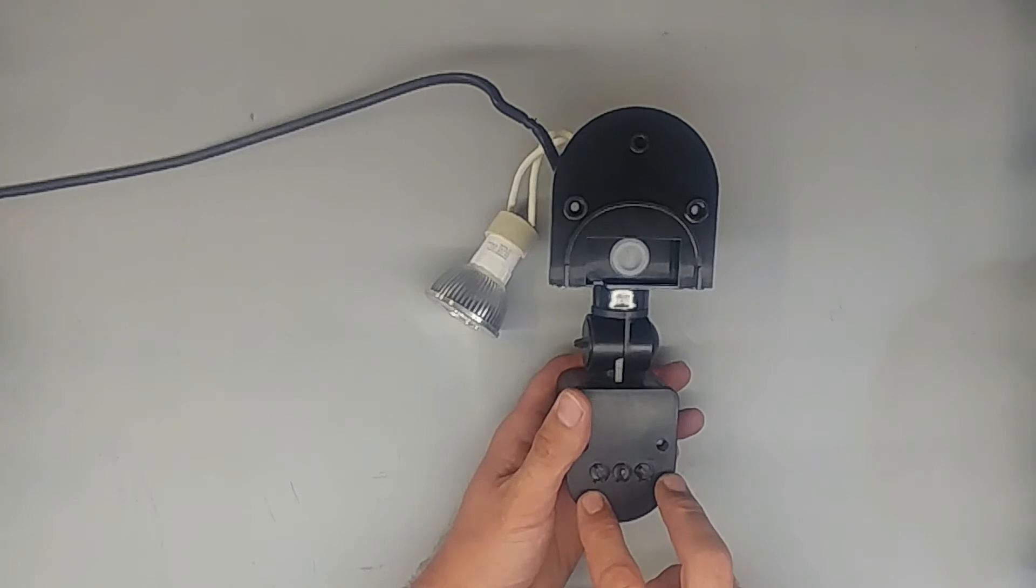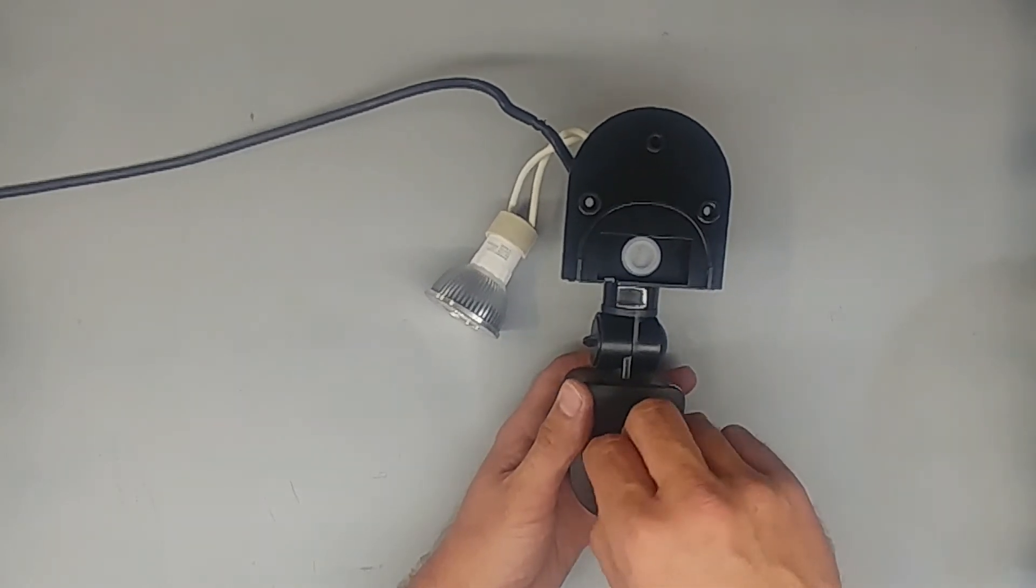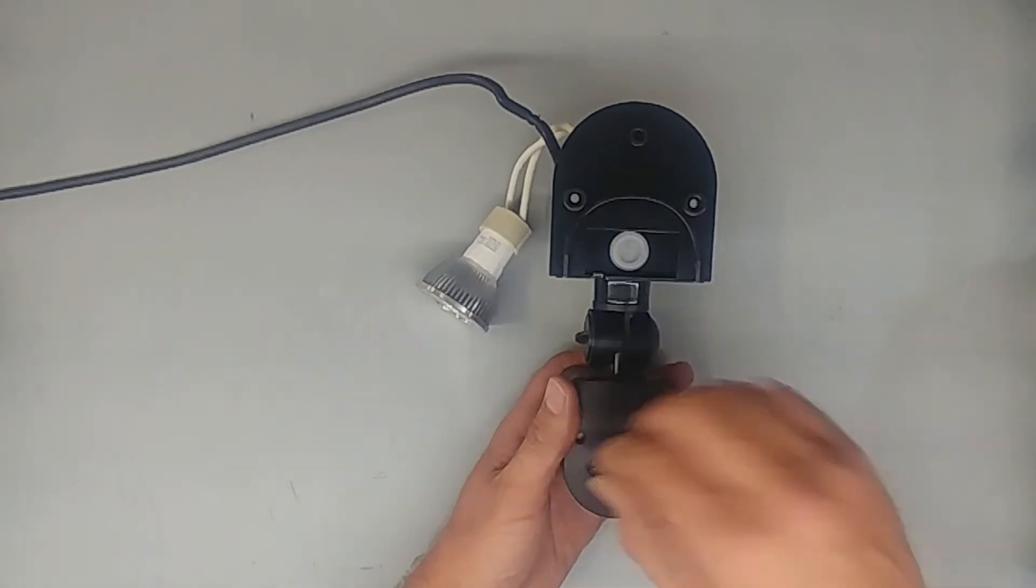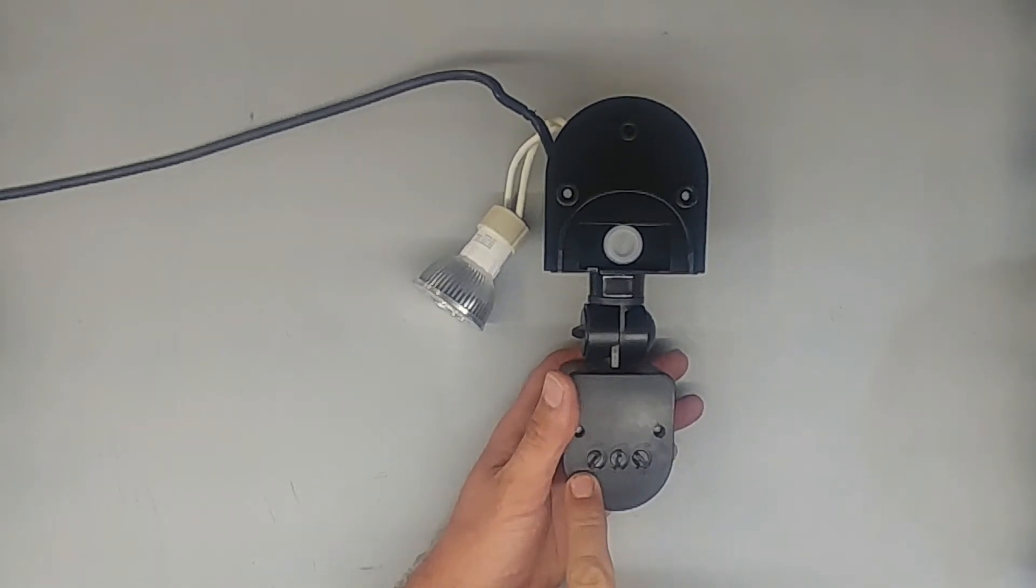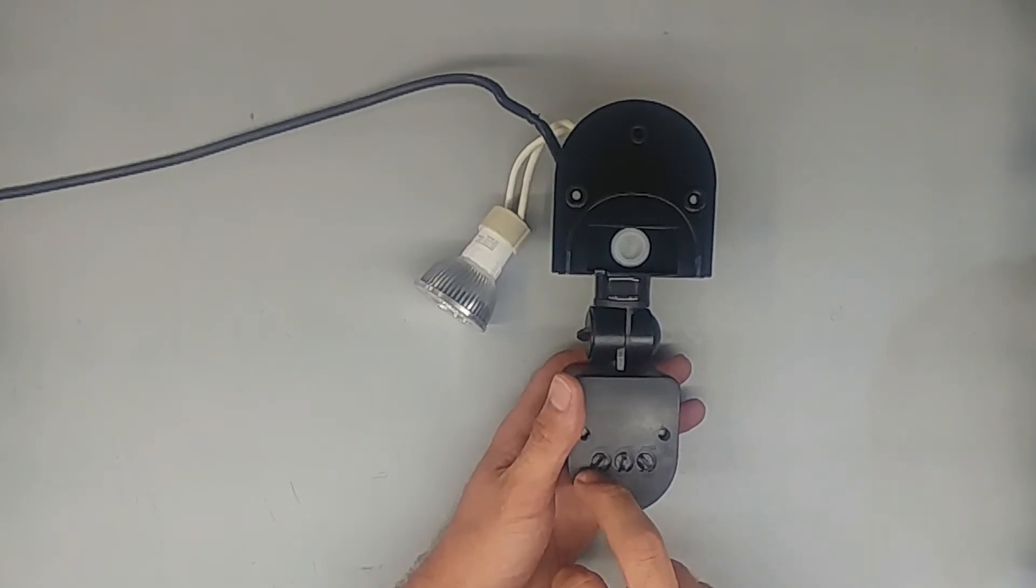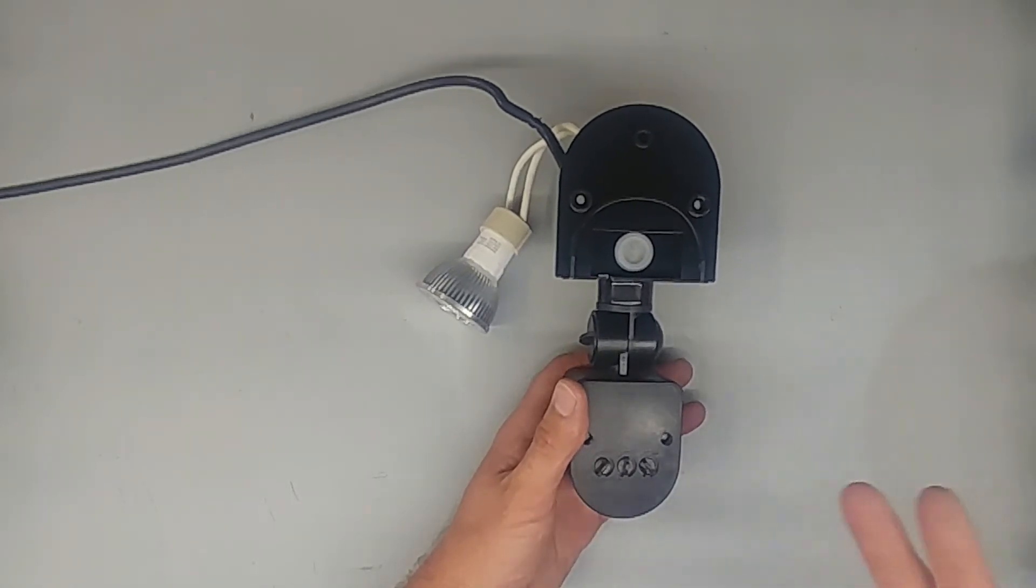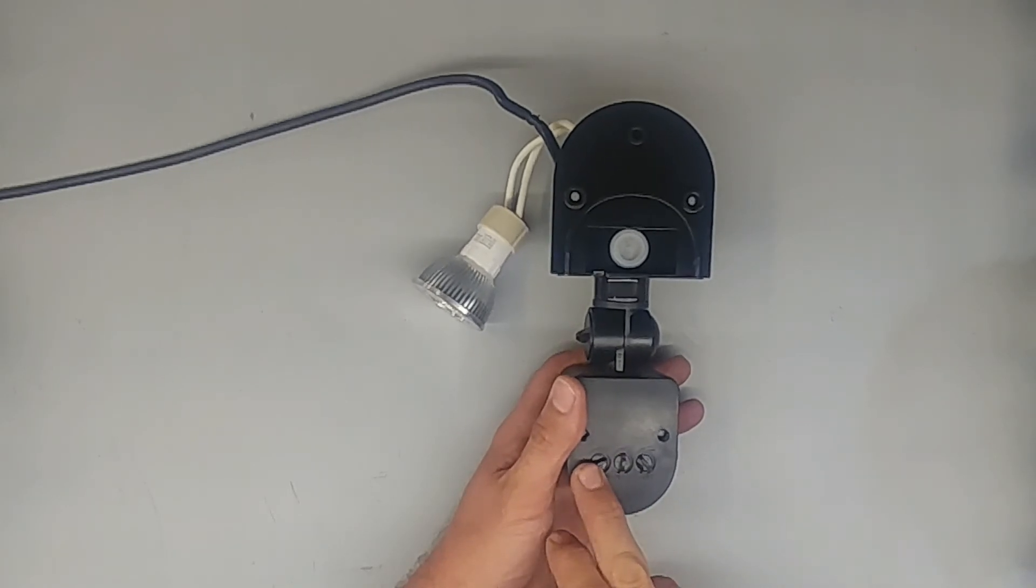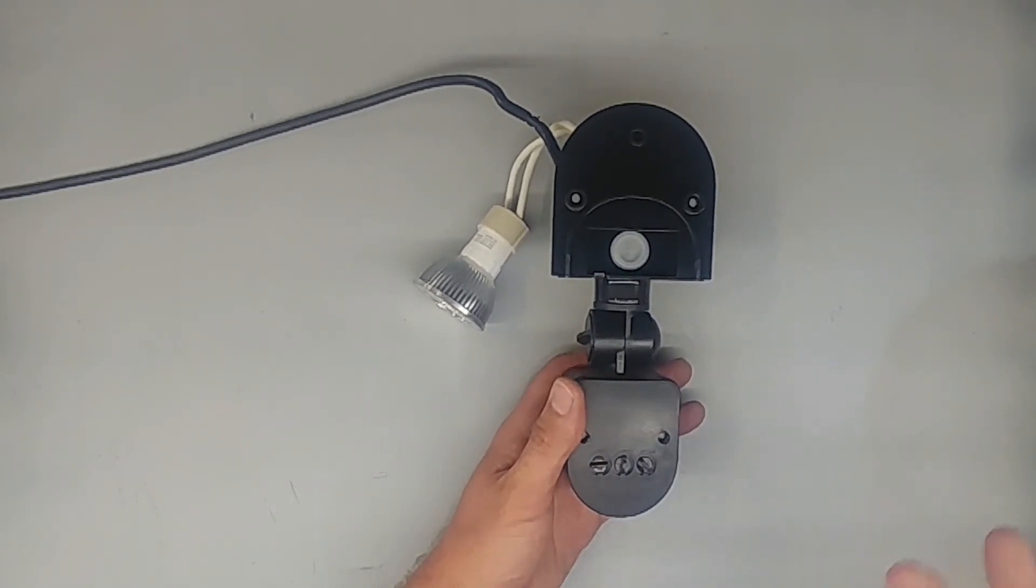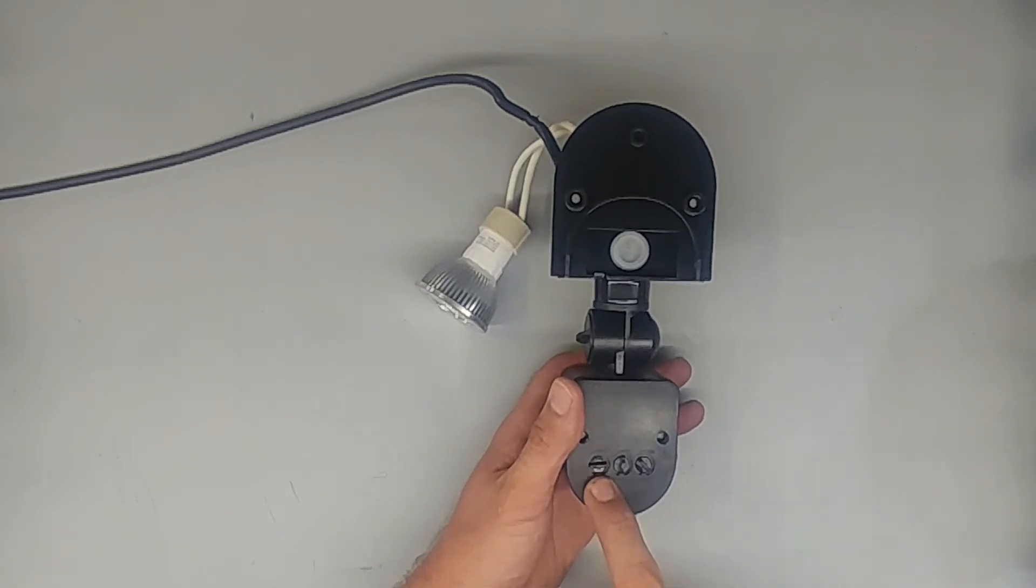And then the last one is the Lux. That's either you want it to switch on in the daytime as well as the nighttime or just at the nighttime. I always turn mine to the light or to the darkness. I don't want the light shining in the daytime as well, but there might be some applications where you want the light to switch on even if it is daytime or you want to switch something else on, not necessarily a light. You can use this setting as well.